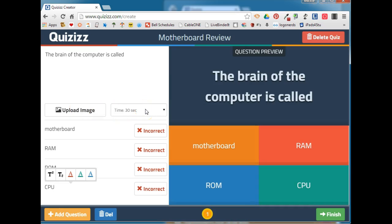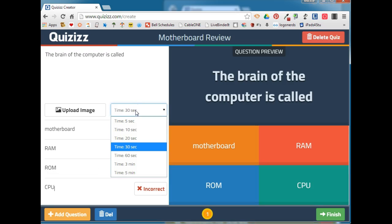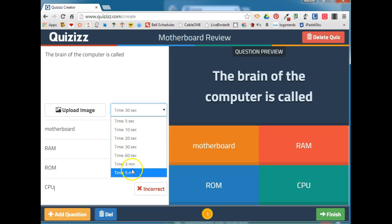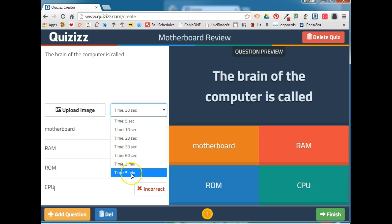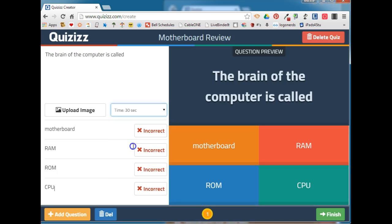You can set the time limit for the question from anywhere between 5 seconds and 5 minutes. The longer time limits — 3 minutes and 5 minutes — can be really great for story problems, or problems where you want teams of students to collaborate with one another before they select the answer. I'll leave this one set at 30 seconds.